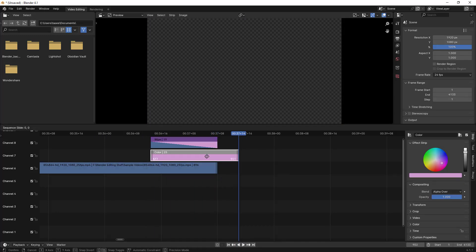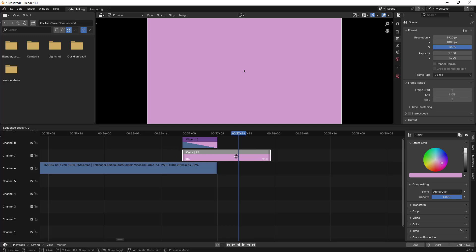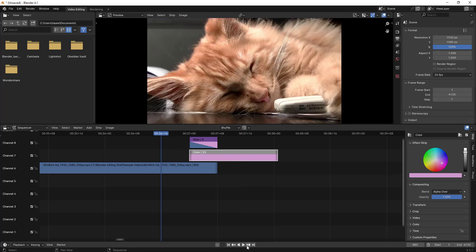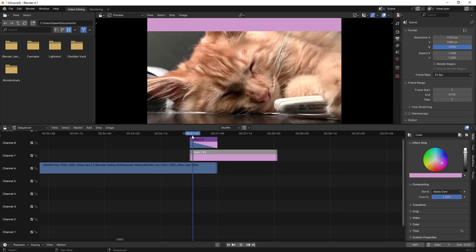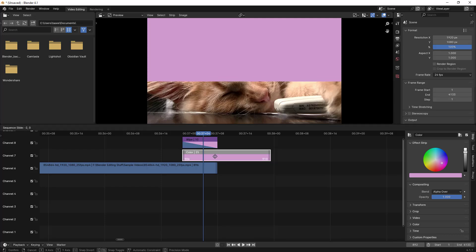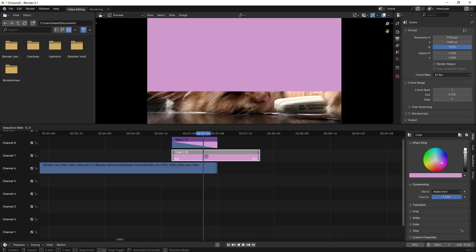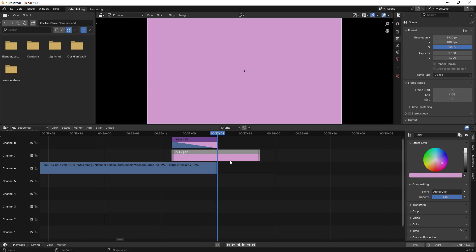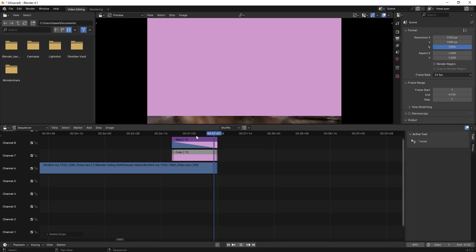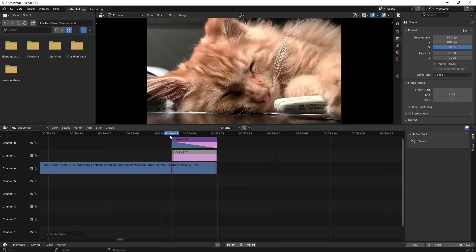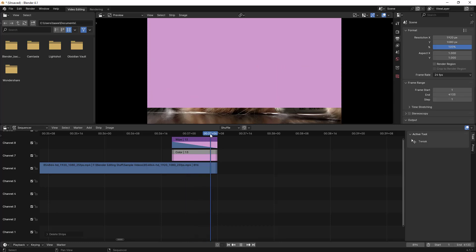If you want to reduce the transition size, you can hold and drag it to make it faster. You can do that as well — it increases the speed of the transition. If you don't want it that fast, you can adjust it. I'll cut here and remove these clips so we can see what it looks like now.